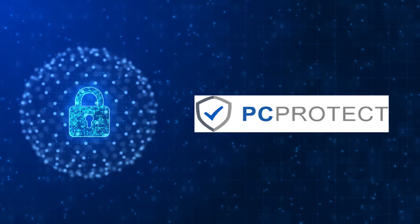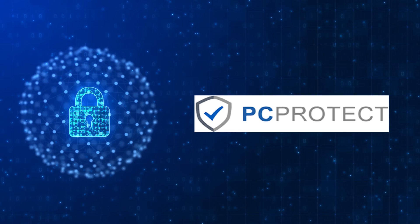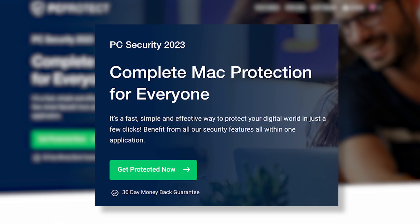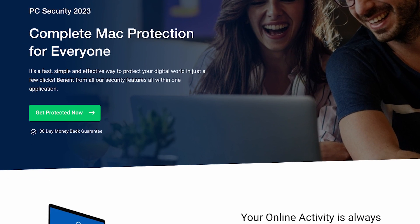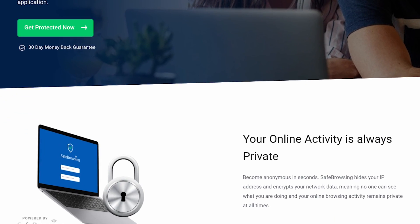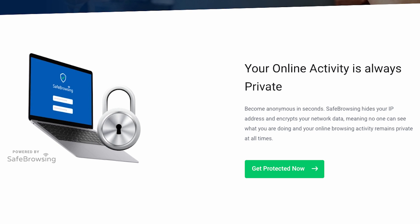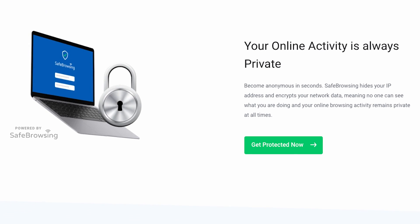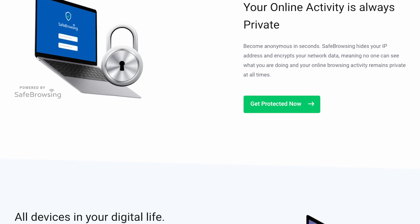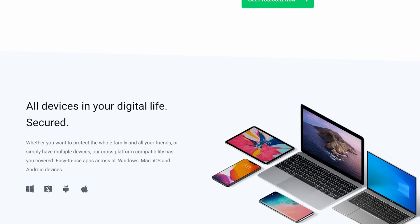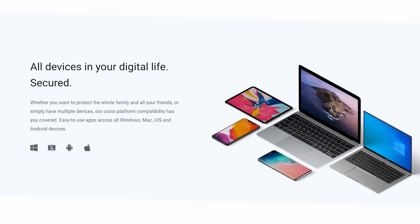Last but not least, we have PC Protect. Now, don't let the name fool you. PC Protect is an antivirus that's equally adept at safeguarding your Mac. It offers a comprehensive set of tools, from real-time protection to a secure VPN. The VPN feature is a standout, allowing you to browse anonymously and access geo-blocked content. Talk about a bonus!